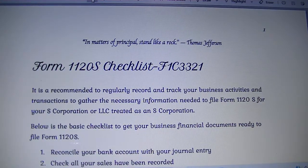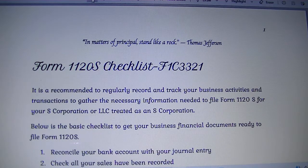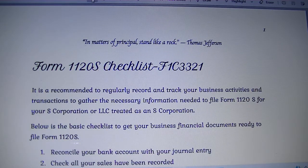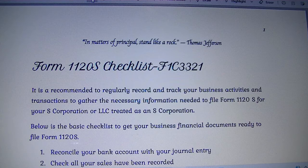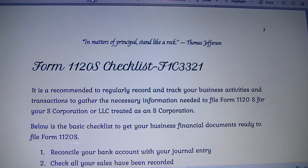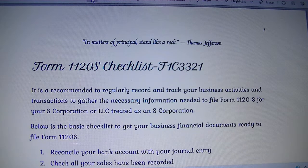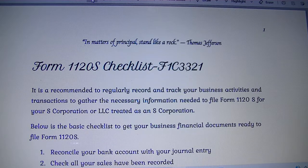Form 1120S Checklist. If you have an S-Corp or an LLC taxed as an S-Corp, it is good to have a checklist to follow a strategy that will allow you to file your business tax return at the beginning of the following year without too much problem.